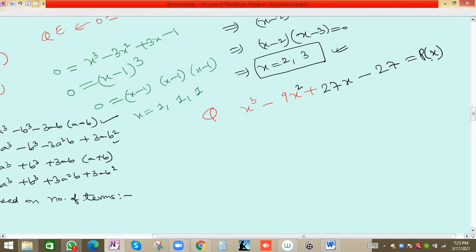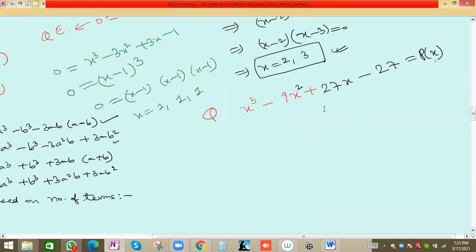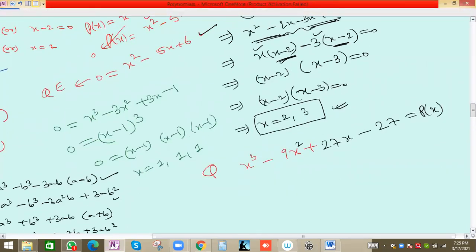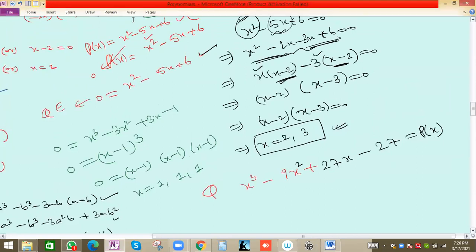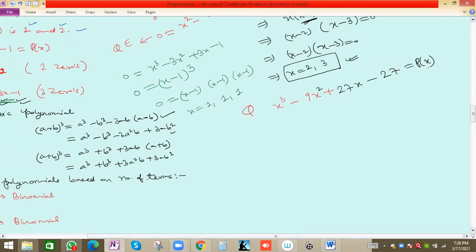Let's try a new question: find the roots of p(x) = x³ − 9x² + 27x − 27. The hint is that we have to use the (a − b)³ formula. The formula is: (a − b)³ = a³ − 3a²b + 3ab² − b³.